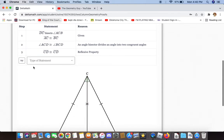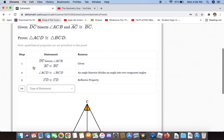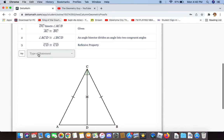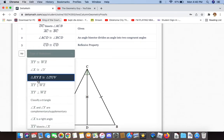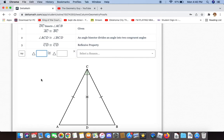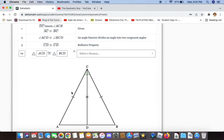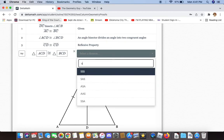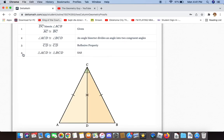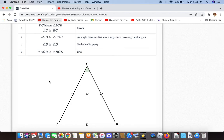We now have enough information to prove that triangle ACD is congruent to triangle BCD. The reason for that is Side-Angle-Side. And there we go.